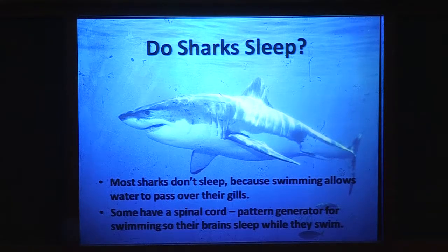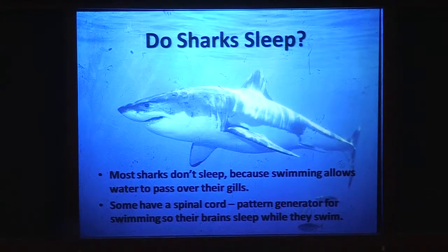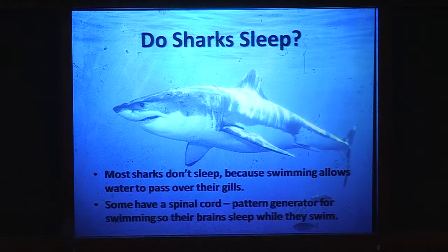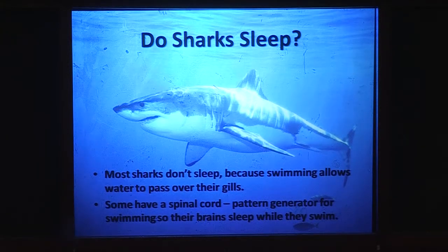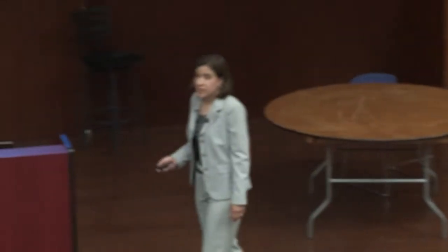Sharks were thought not to sleep because they have to move around all the time and force water across their gills. Some sharks handle this by having a pattern generator — the swim pattern is in their spinal cord. Humans also have a walking pattern generator in our spinal cord; if you've ever held a baby on a table, their legs kind of walk even though they can't walk yet. So sharks' brains can be sleeping while they basically swim around using their spinal cord pattern generator.